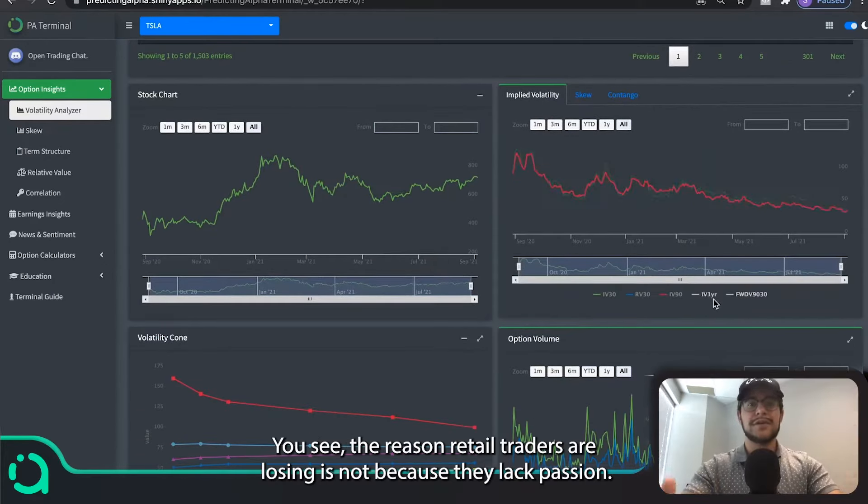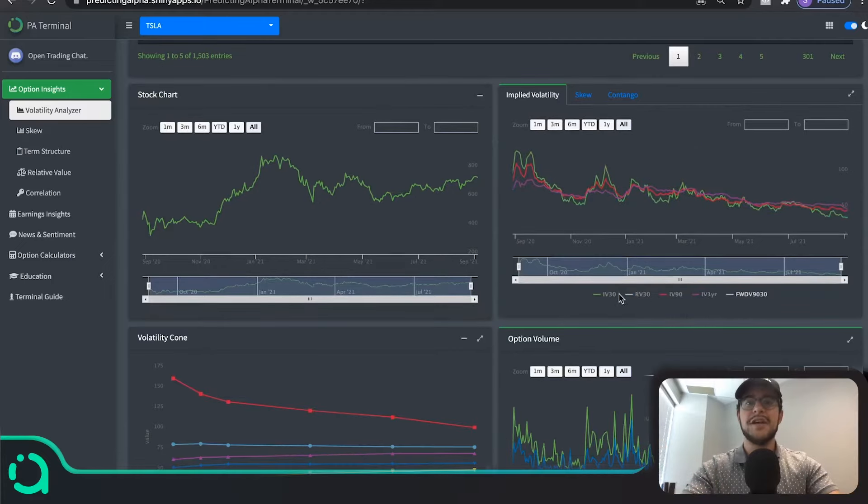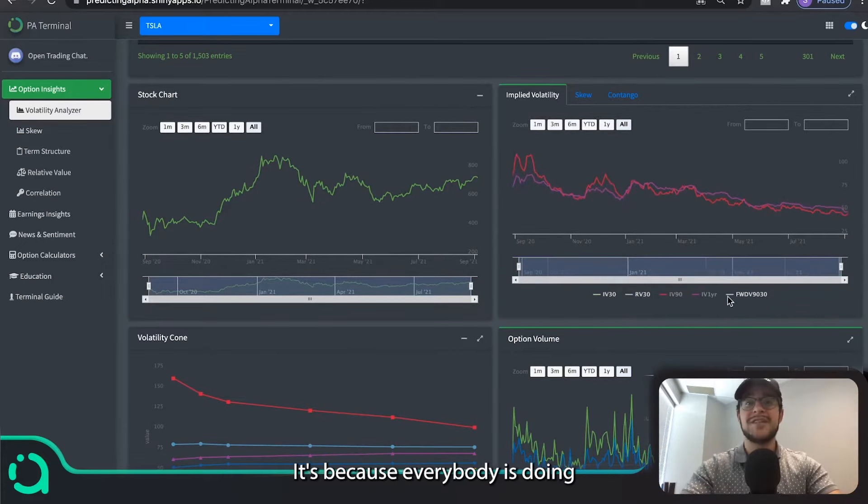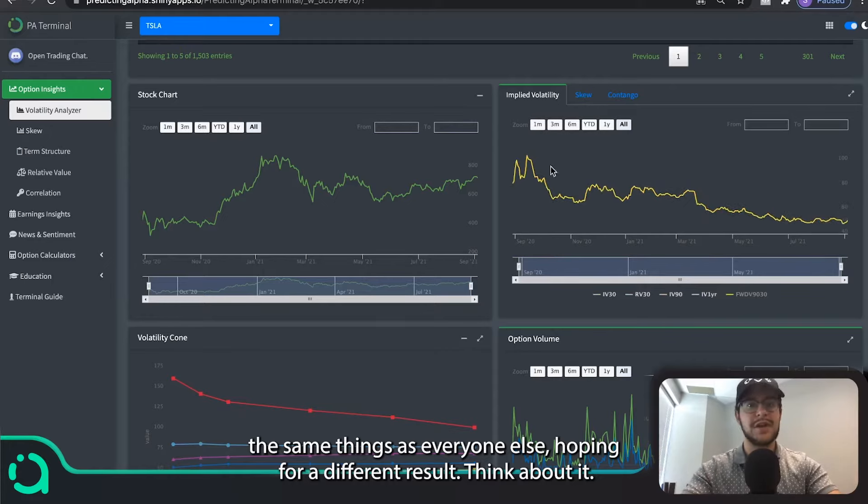You see, the reason retail traders are losing is not because they lack passion, it's because everybody is doing the same things as everyone else, hoping for a different result.